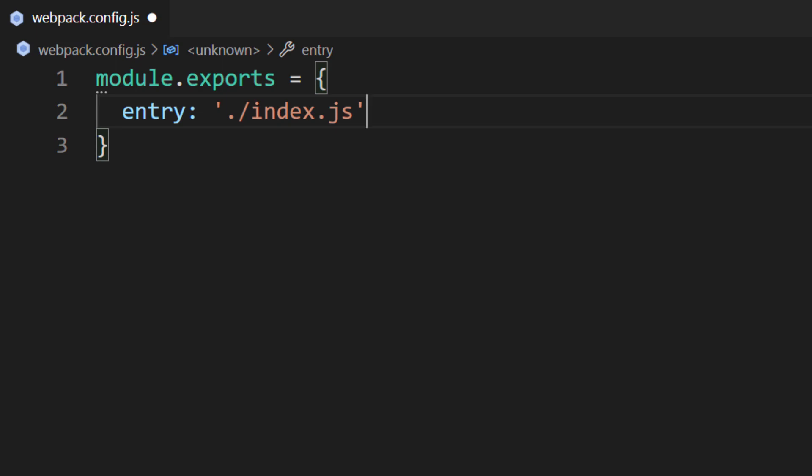By default, if we don't set an entry file, Webpack will assume we have a directory called source with a file index.js. It's common practice to structure an application by placing files in a directory called source. We're going to implement such a practice in the next section. For now, the way everything is laid out is fine.